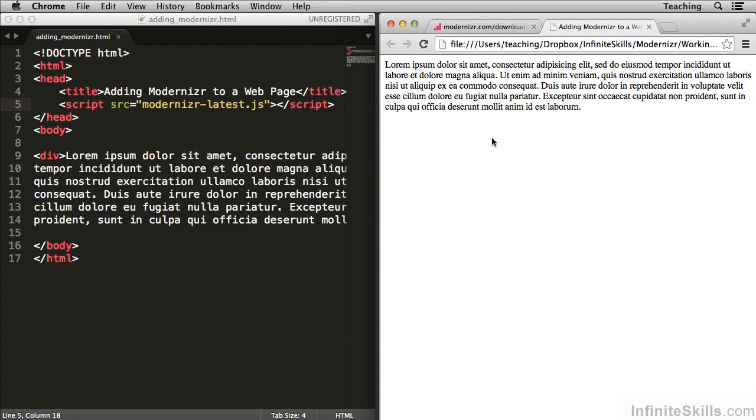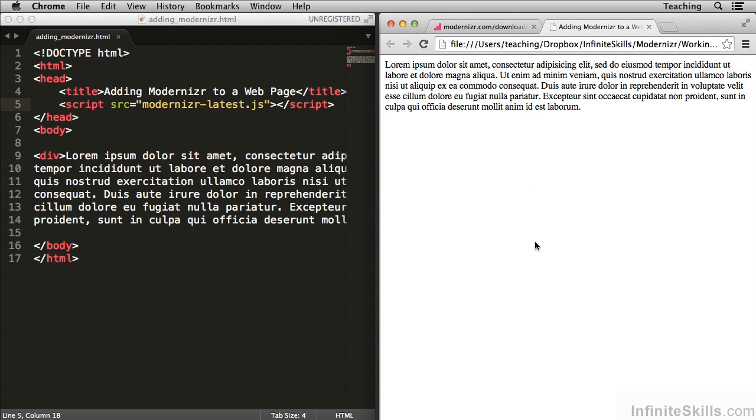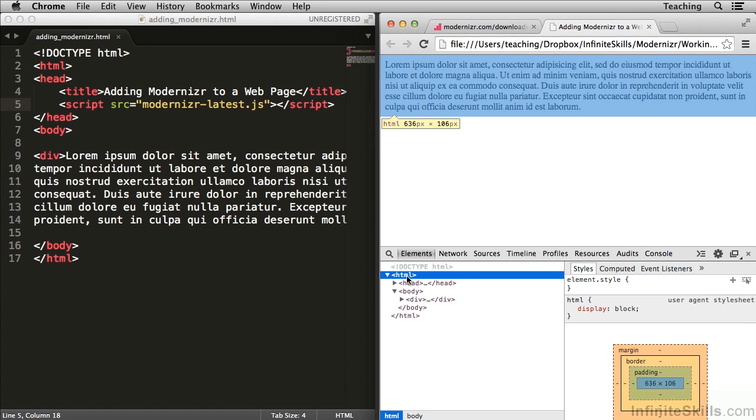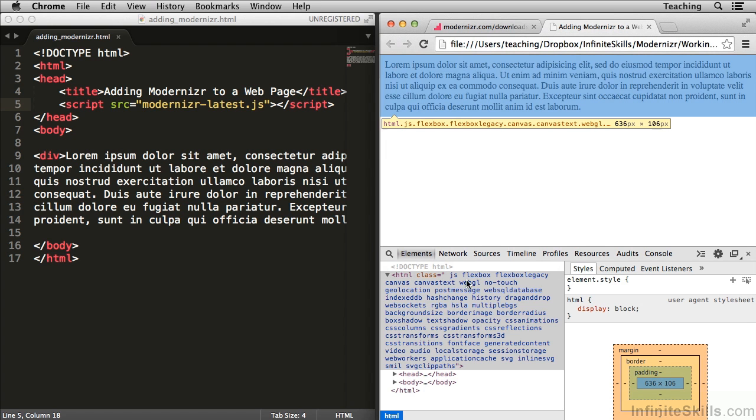but before I do, I'm going to open up the web inspector. You'll notice that the HTML element doesn't have any additional classes added. If I refresh, Modernizer adds all of these classes to the HTML element.